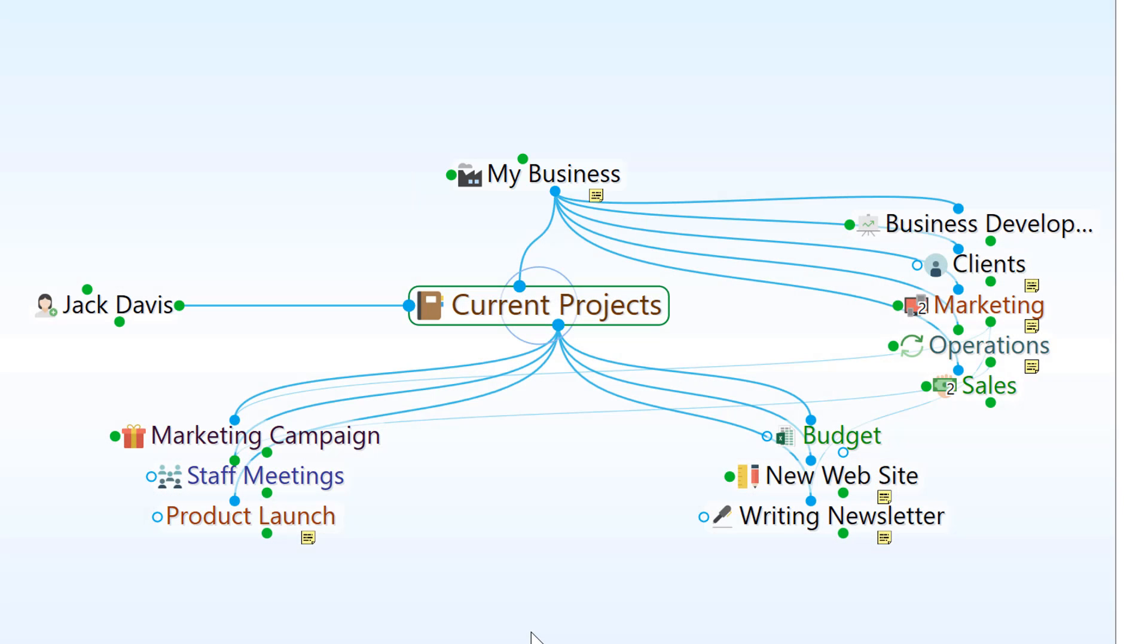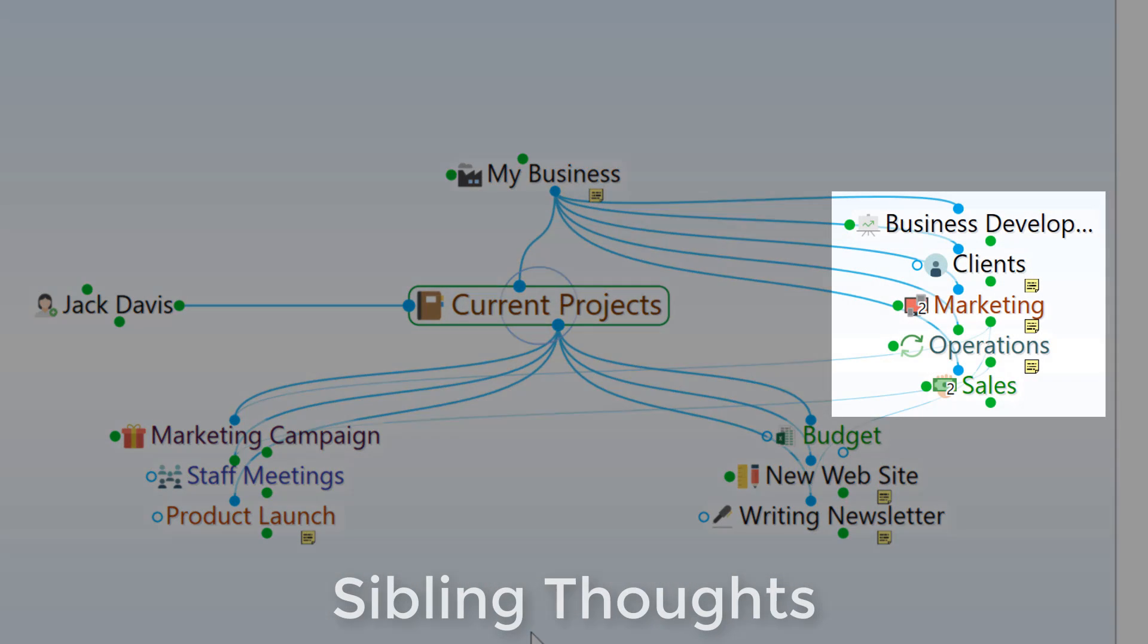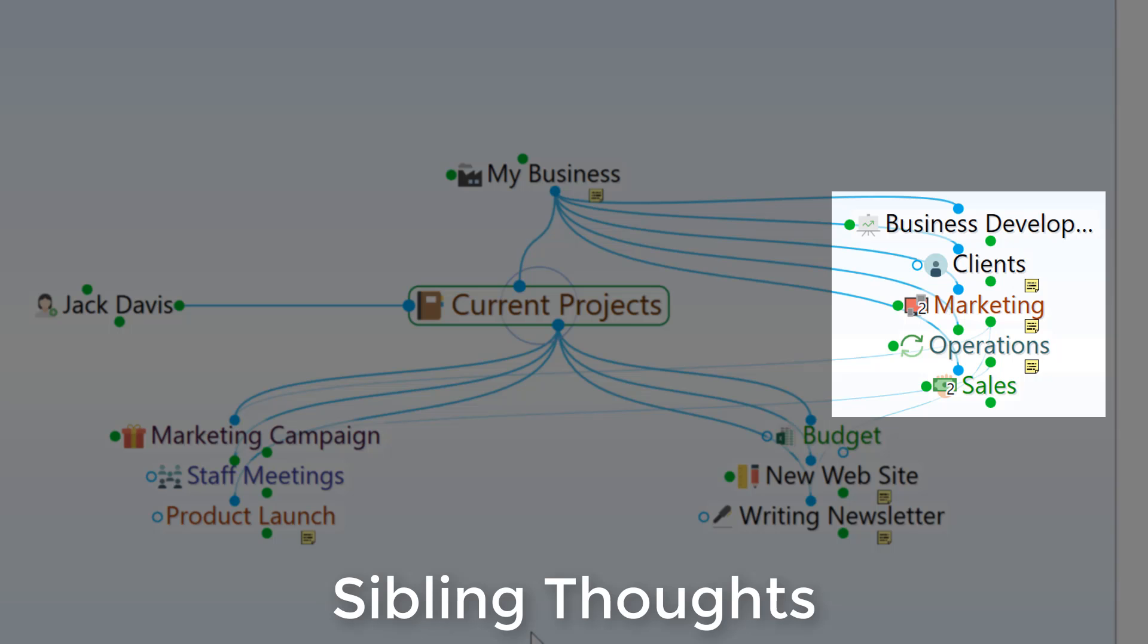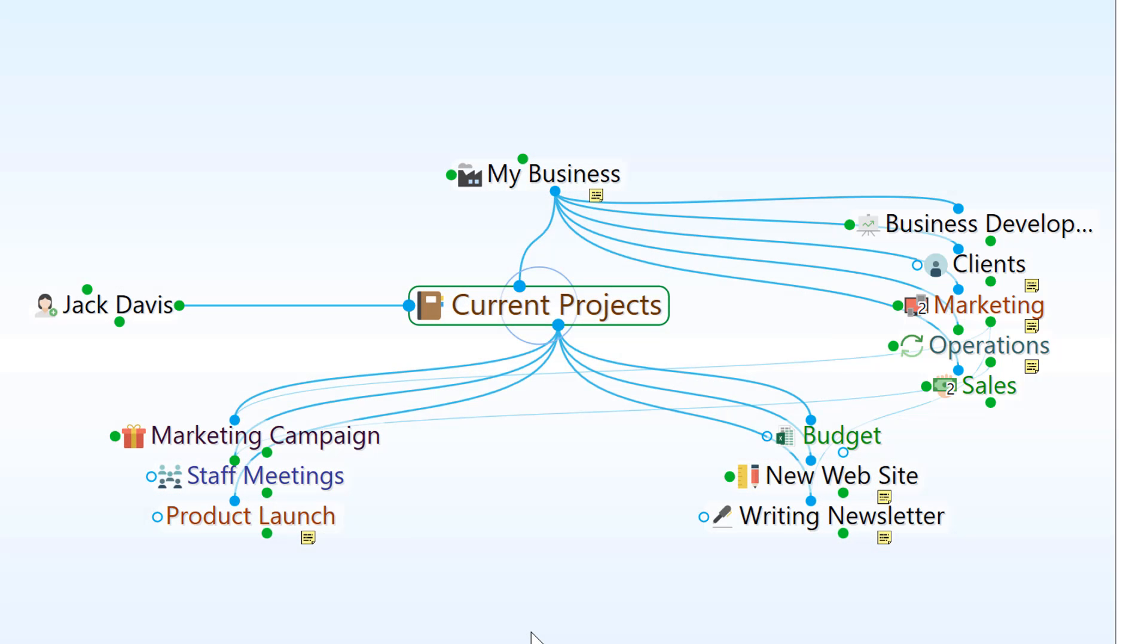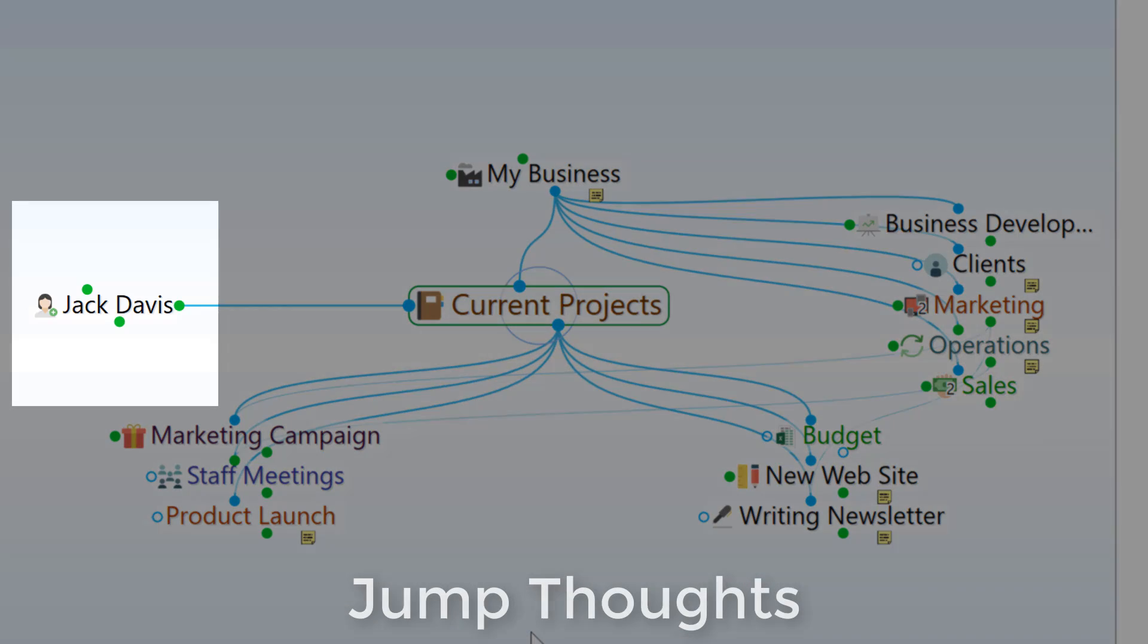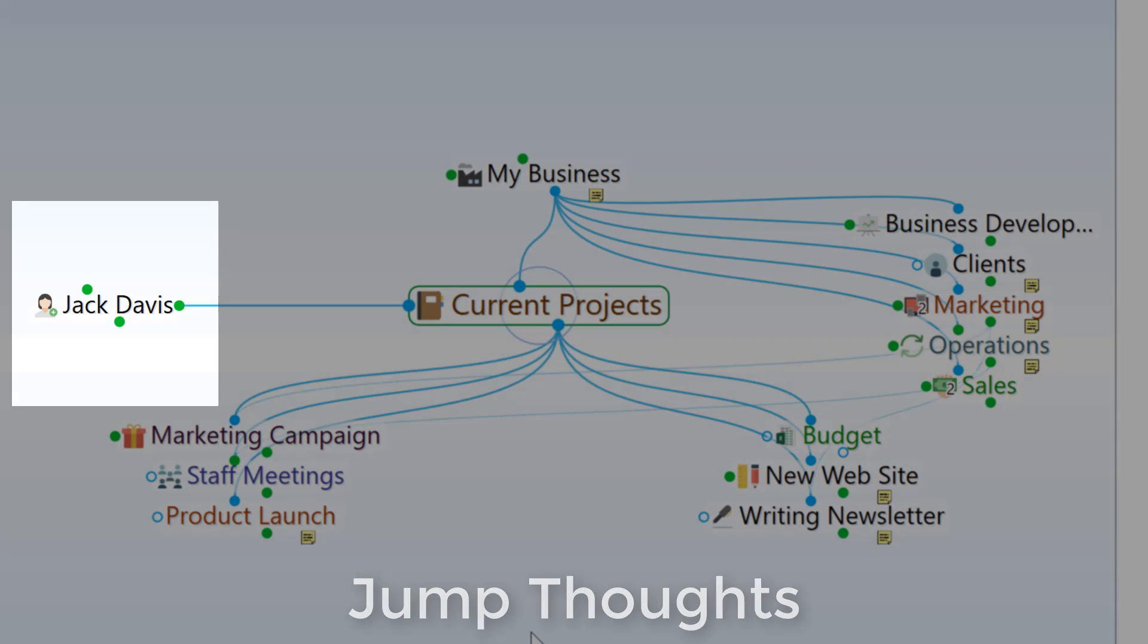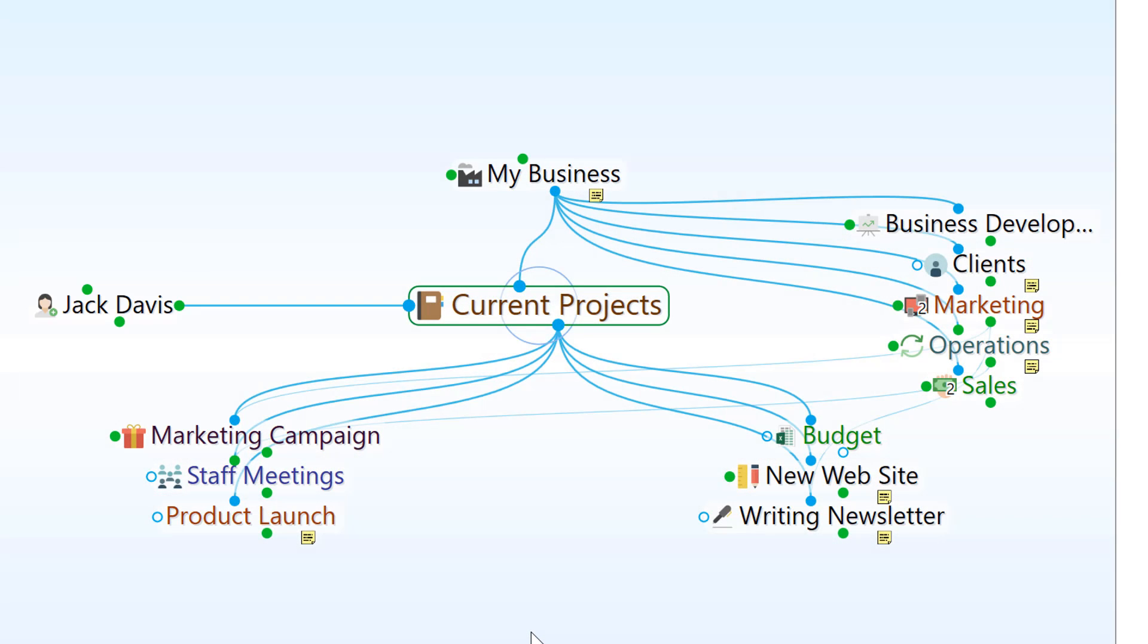I can also see sibling thoughts. These are thoughts that share one or more of the same parent thought. And a jump thought on the left. These are thoughts that are related to the active thought, but not necessarily categorized as a child thought.